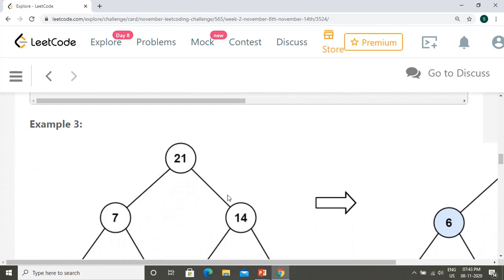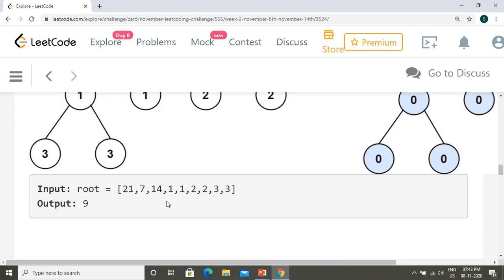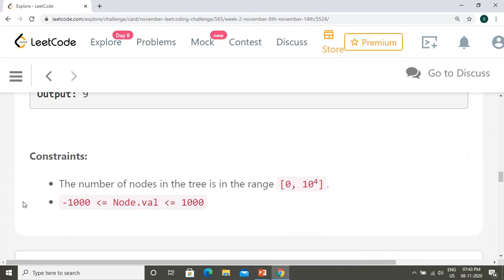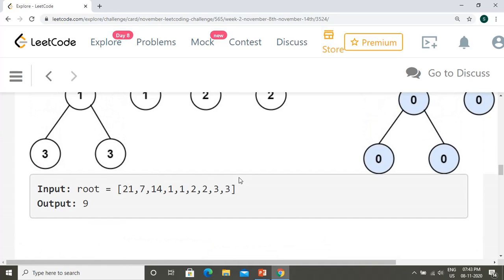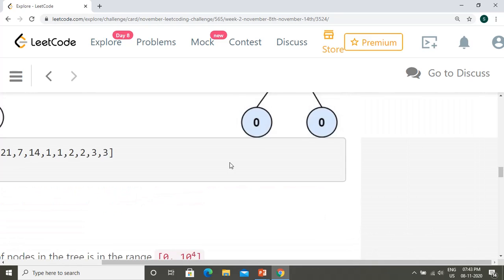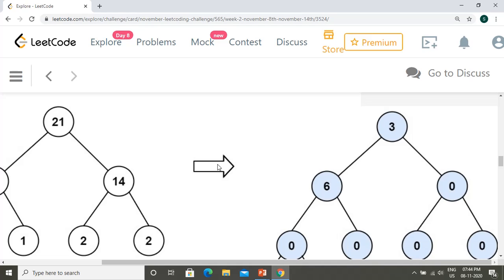Summing all tilt values: 6 + 2 + 7 = 15, so the output is 15. The third example has a larger tree with output 9. Looking at the constraints, the number of nodes is in the range 0 to 10^4, and node values range from -1000 to 1000, so we need a reasonably efficient solution.